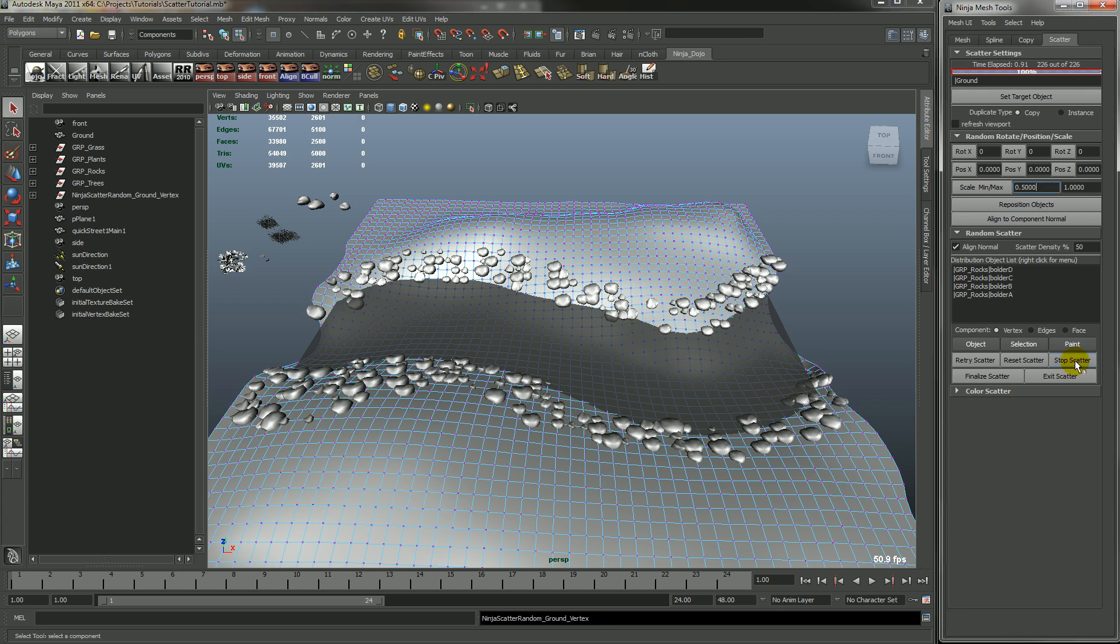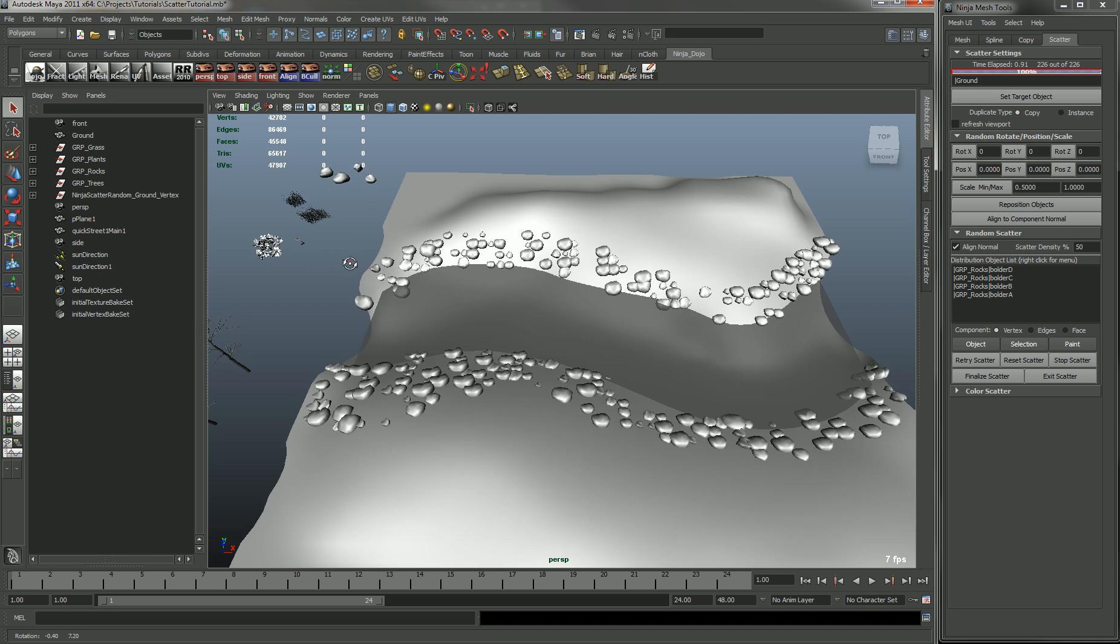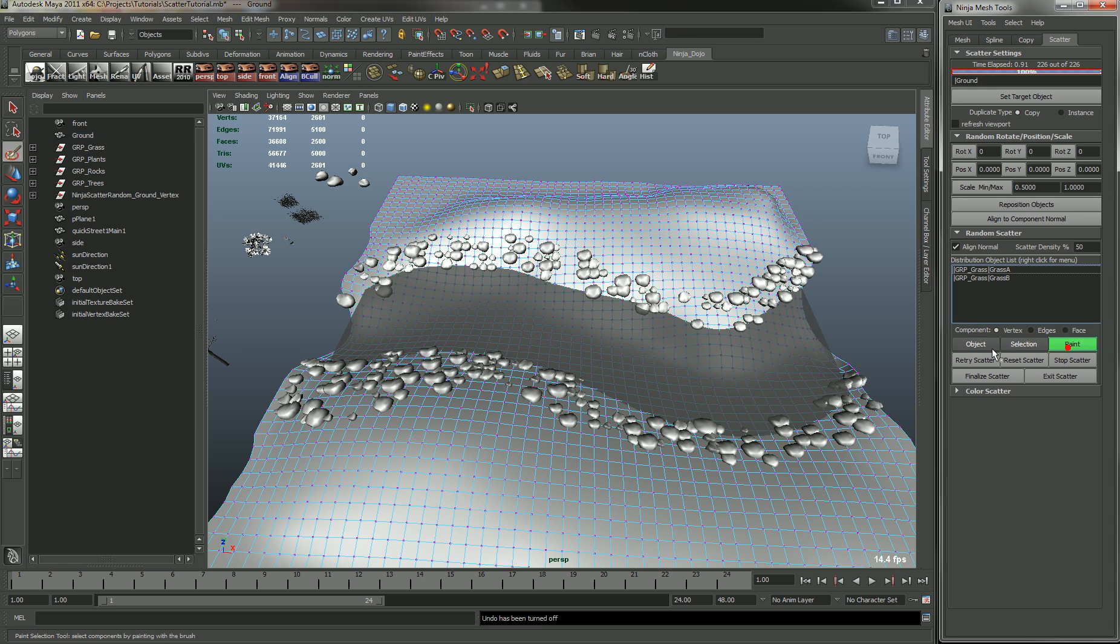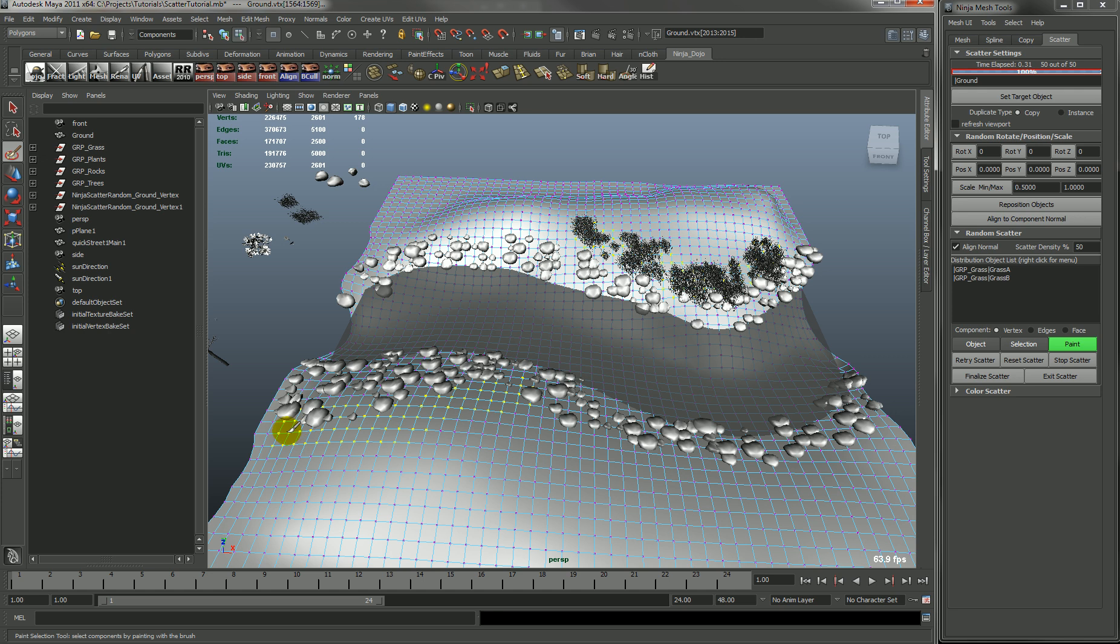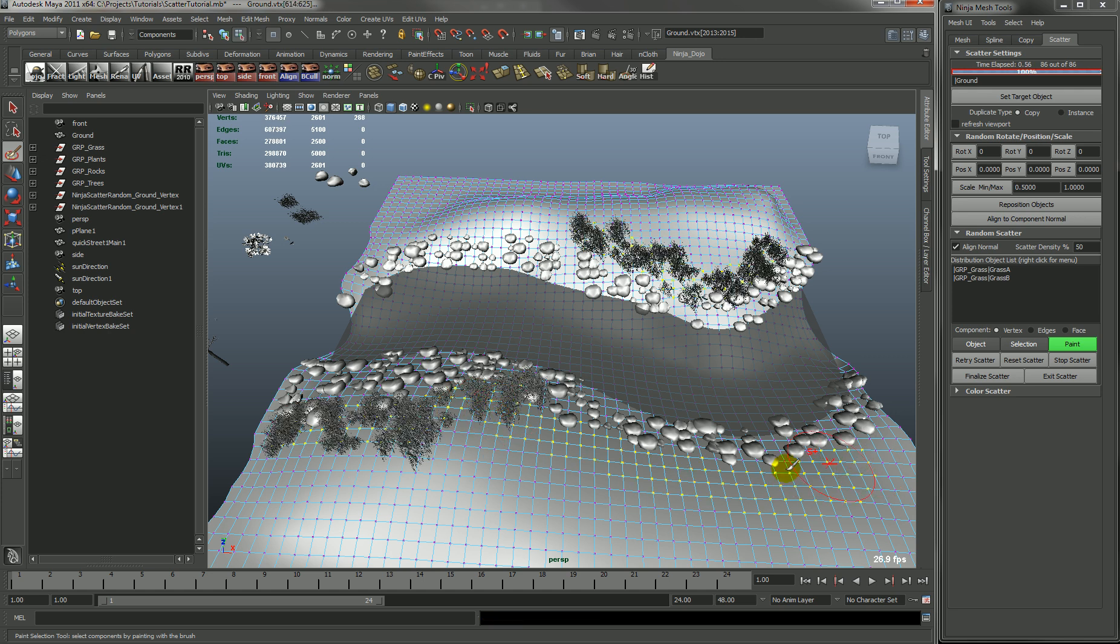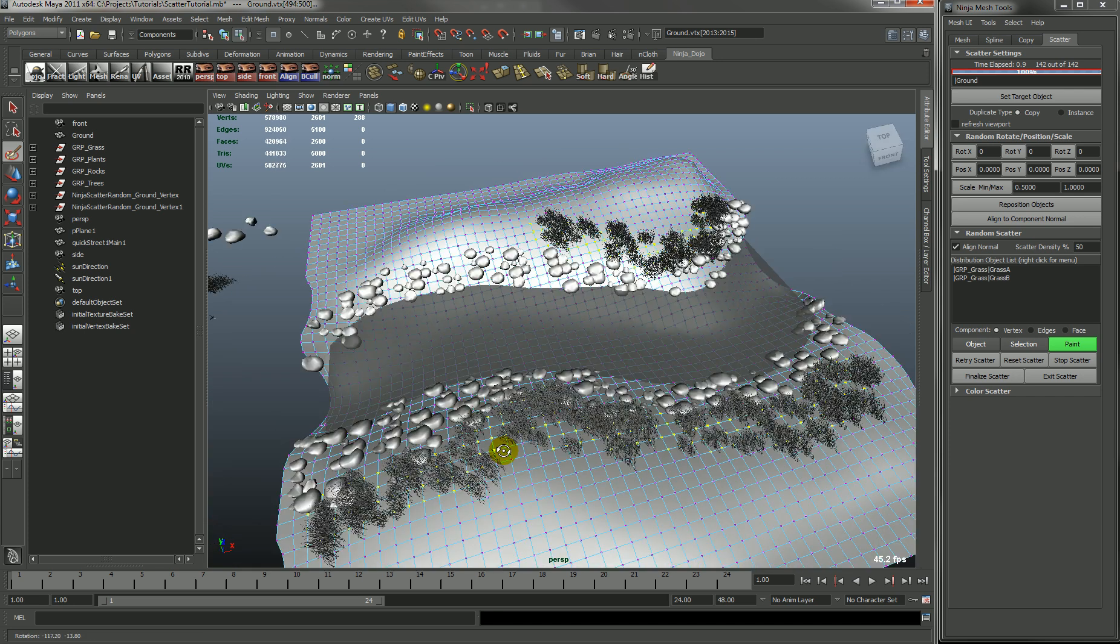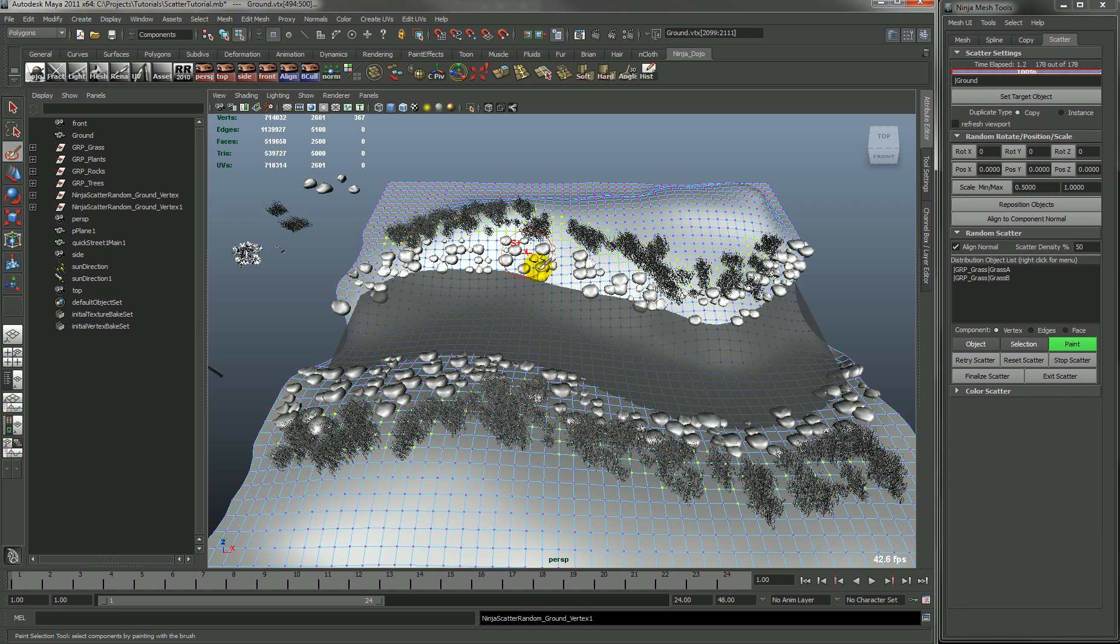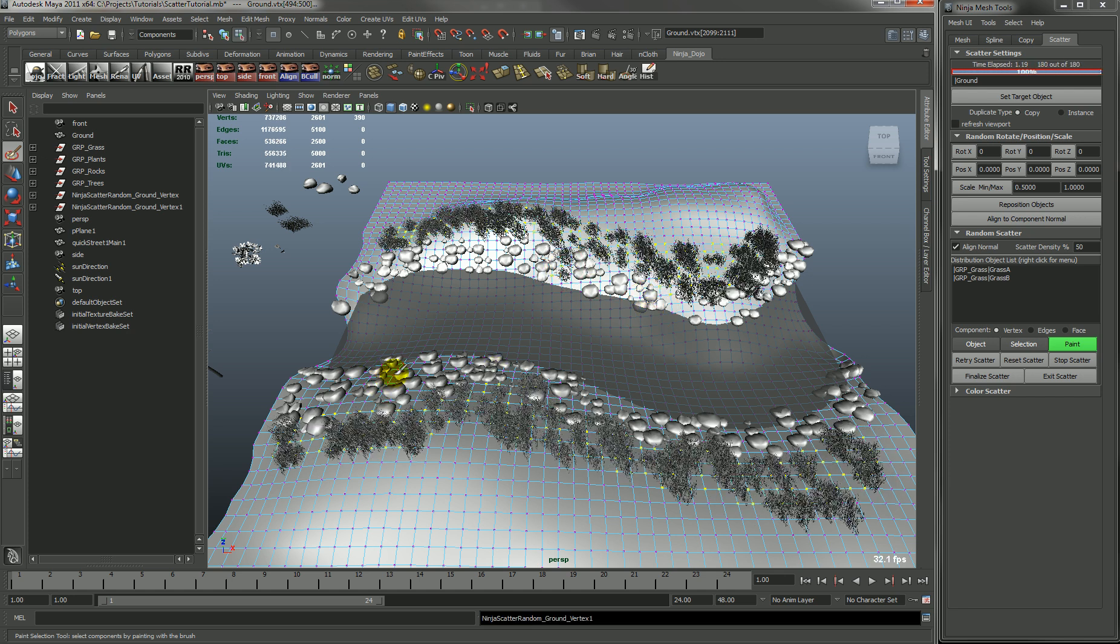So if we stop the scatter and we go and we select the grass and we store the grass and we go paint again, you'll see that it creates a whole new group for the grass. So every time you change your distribution object list, it will create a whole new group for it. So as you're painting right now, it will keep all the data for this object list.